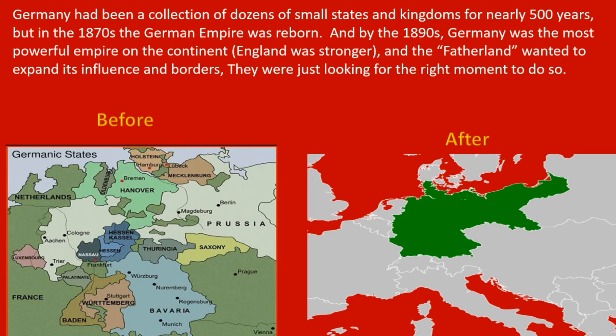Just like England, France, America, and the other powers of Europe, Germany wanted to expand its power and influence. They wanted to take the fatherland and expand Germany's borders. The question was just when. Imagine America not being America, but each of the 50 states being their own small country for centuries, then suddenly America becoming reunited — that would cause ripples reverberating around the entire world. The same would be true of Germany.